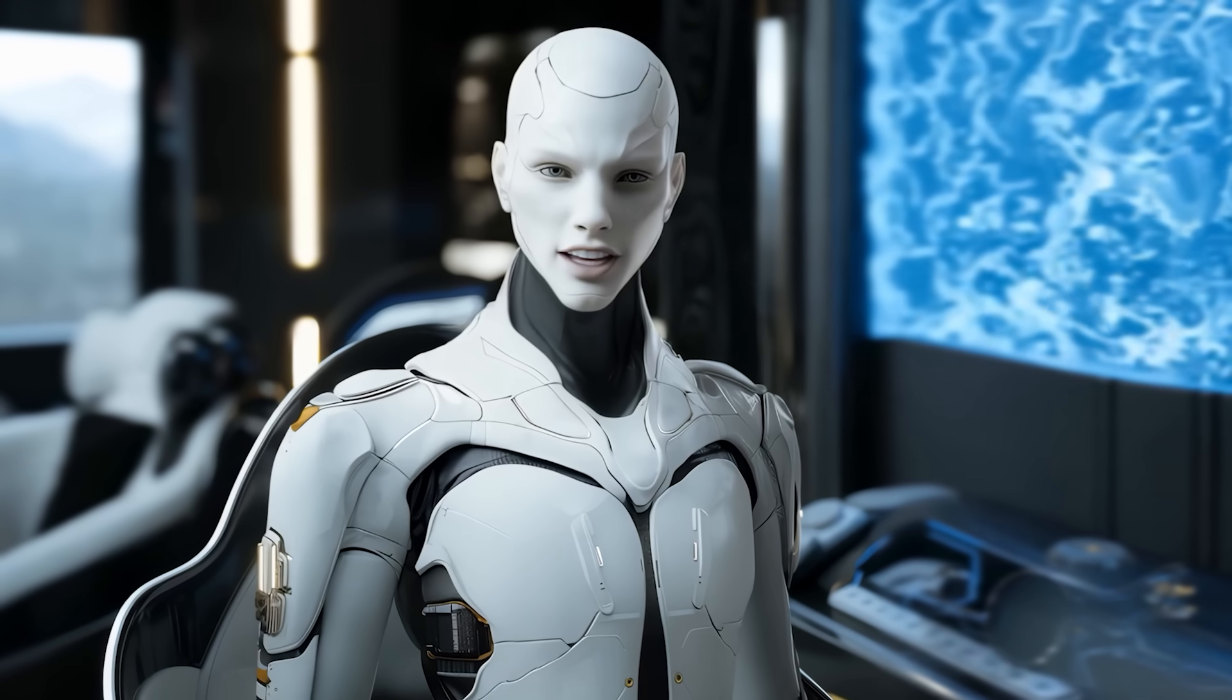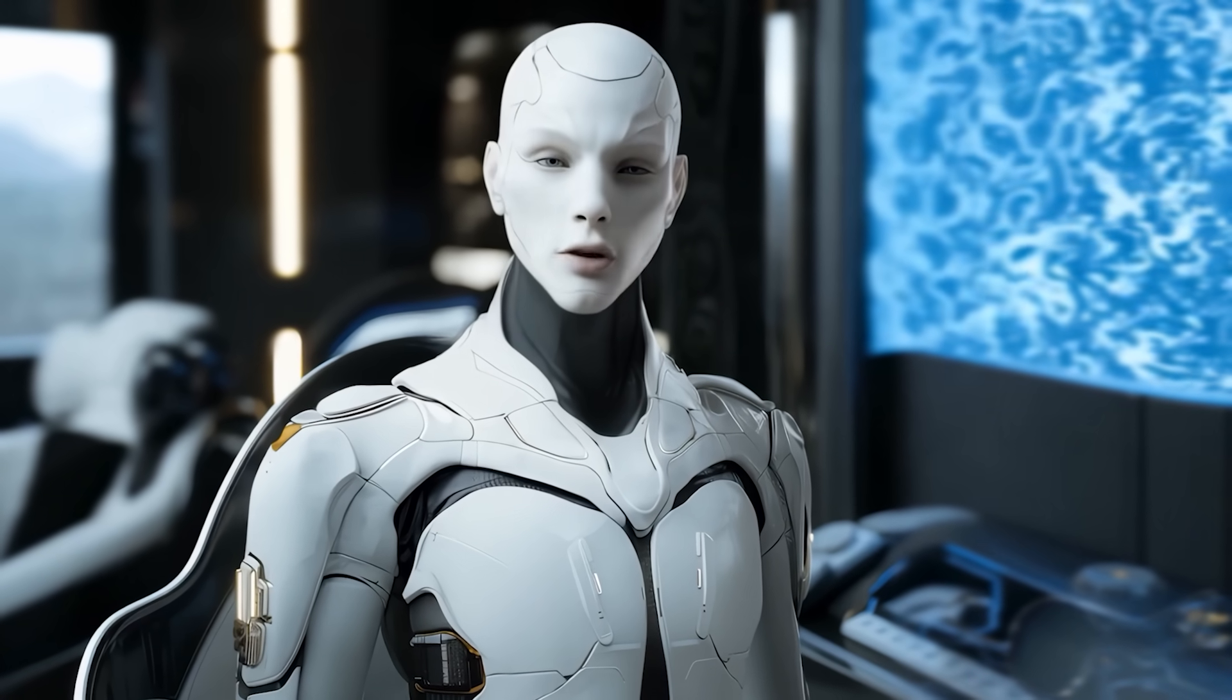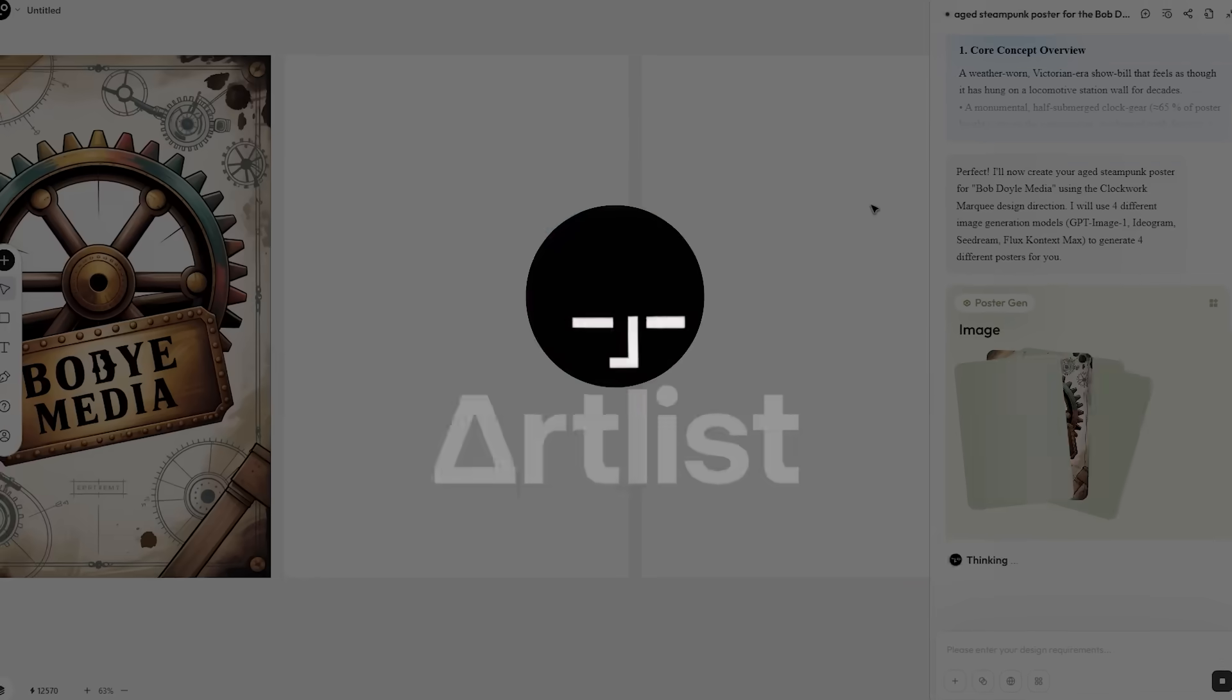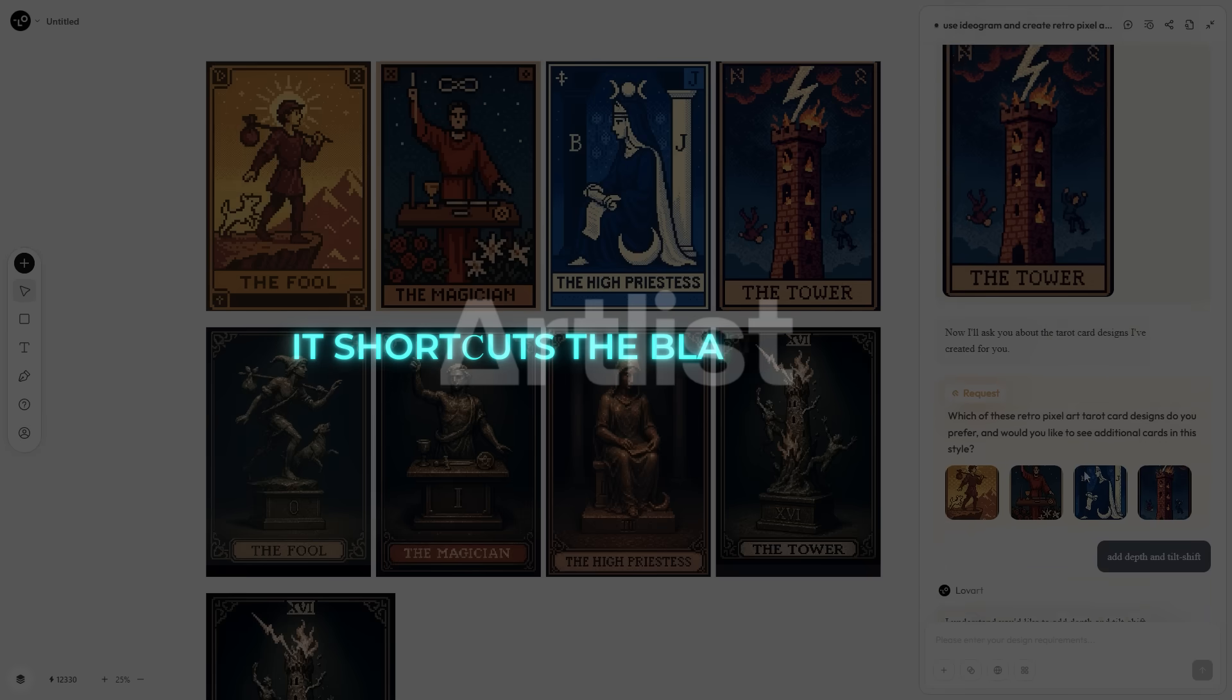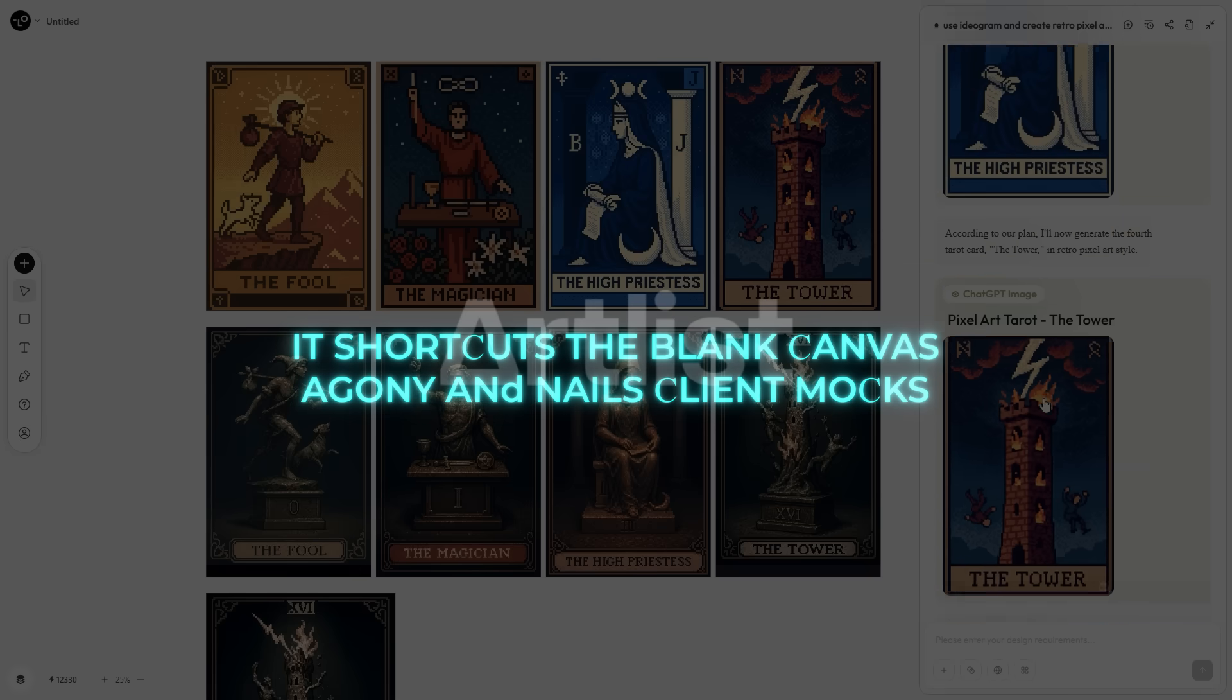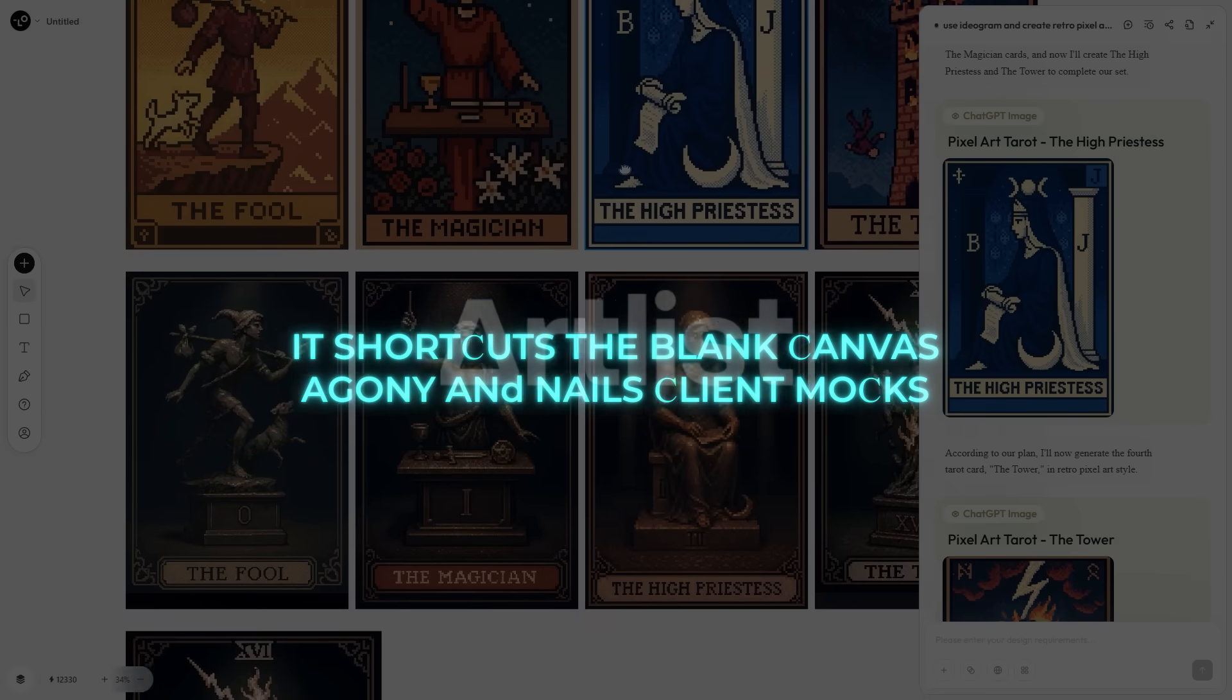If you're a dev thinking, 'I already code motion shaders, why would I load an agent?' Loveart is not here to replace hardcore tooling. It shortcuts the blank canvas agony and nails client mocks so you can spend time polishing the edge cases, not redrawing Draft 3.